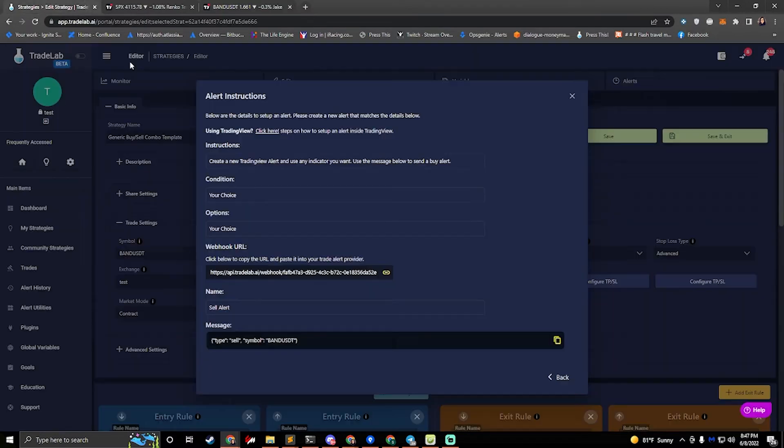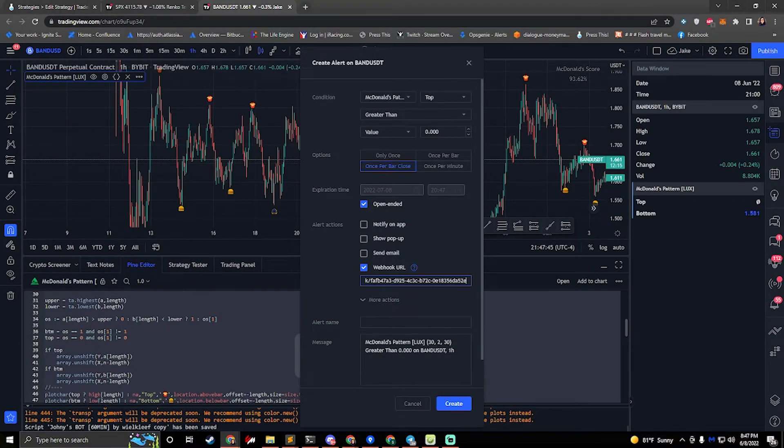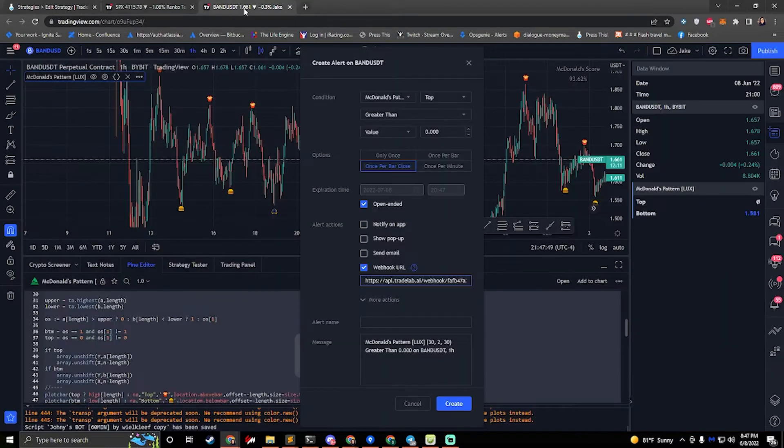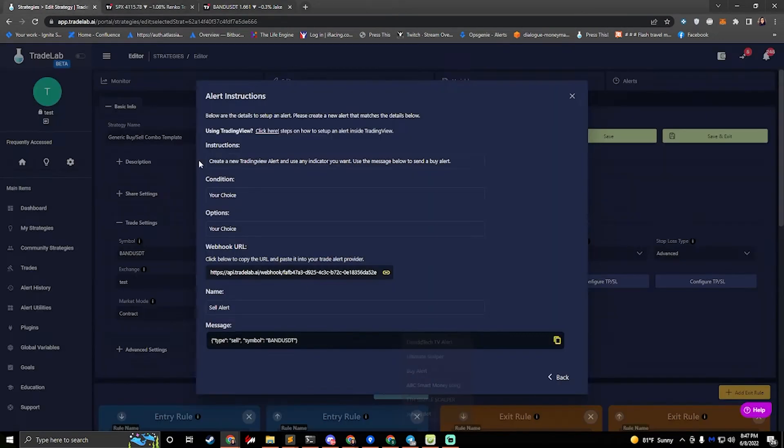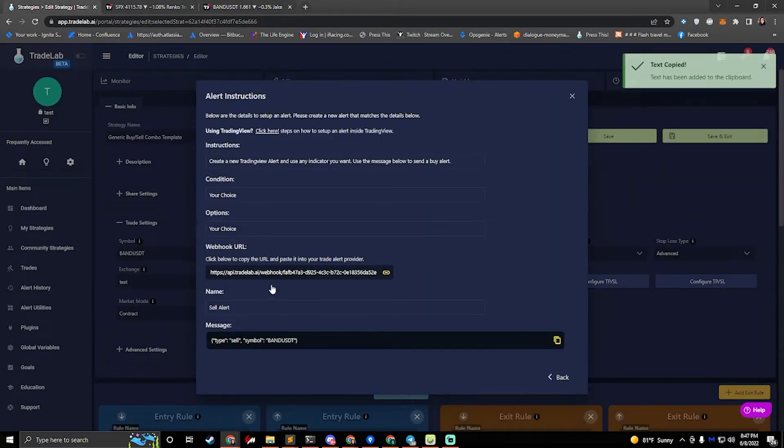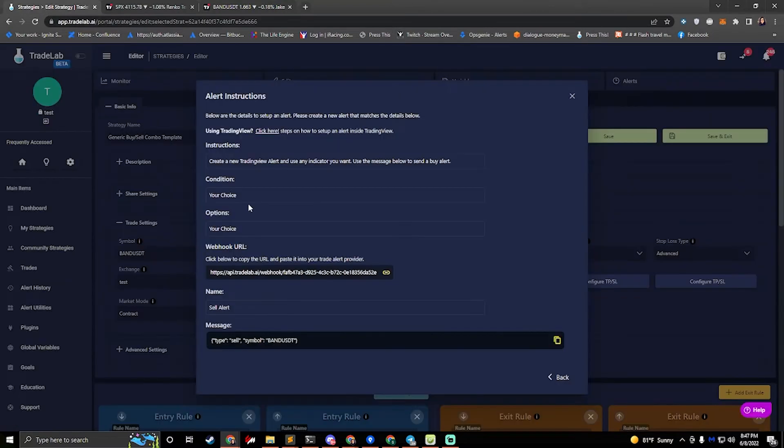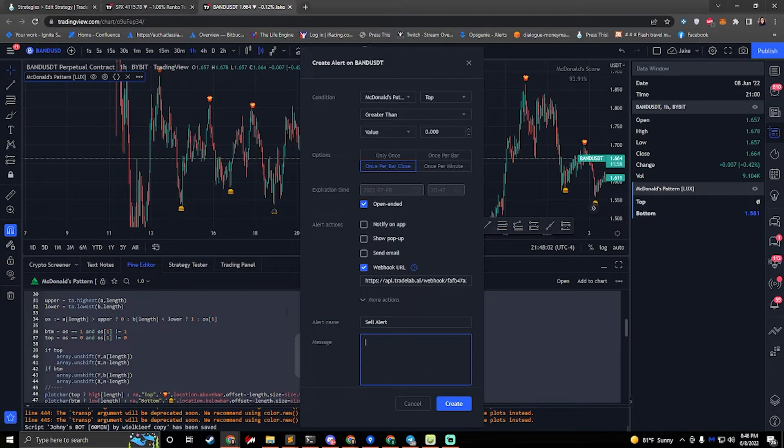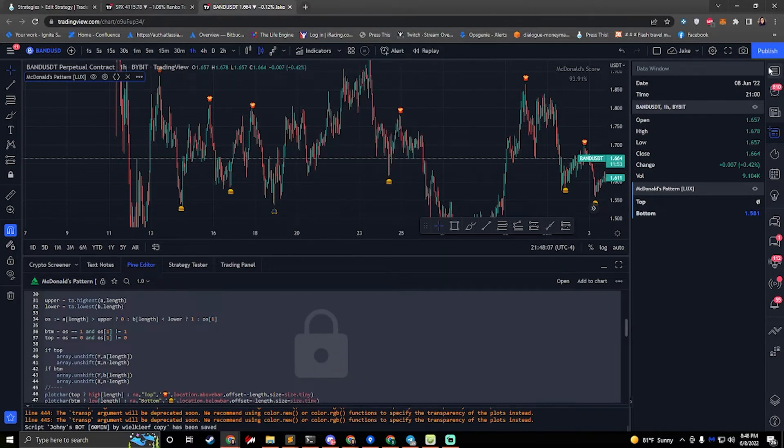And then we'll copy our webhook. The webhook usually stays the same. So you normally don't always have to copy it. But it's good to get in the habit of doing that. We'll go ahead and paste the name. And then we'll copy the message, remove everything, and paste in the message. Okay, so now we have a buy alert and a sell alert.